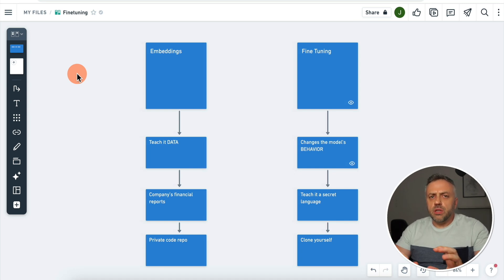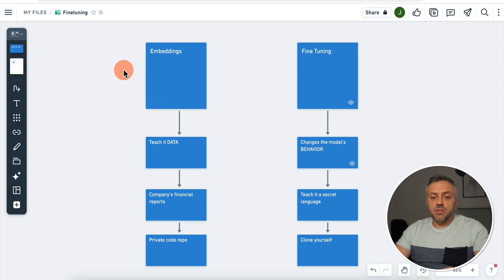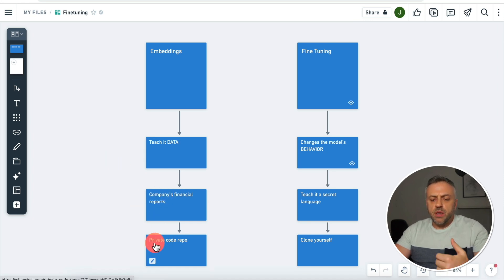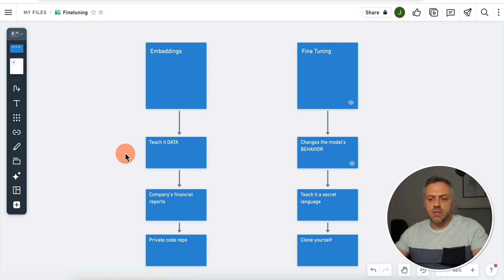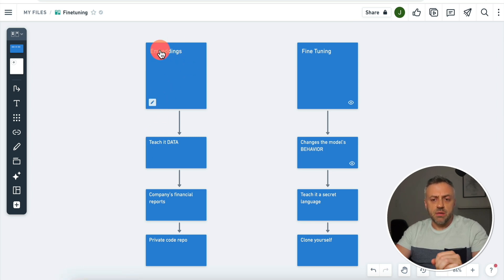When it comes to extending a large language model, you have two main options at your disposal: you can go the embeddings route, or you can go the fine-tuning route. With embeddings, you are giving your model access to more information — you're essentially teaching it new data. This could be companies' financial reports, a private code repository that's not available on the internet. Basically, you're giving it data, and in addition to whatever the model can do right now, it's going to have access to new data that you provide via embeddings.